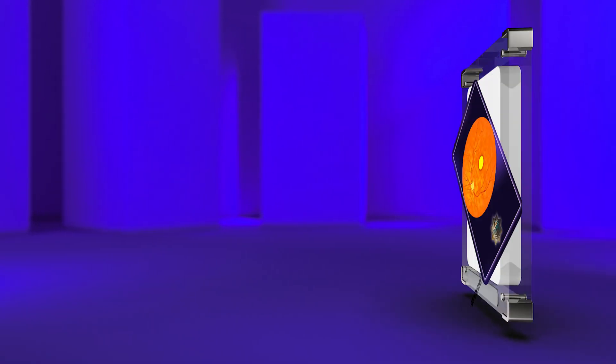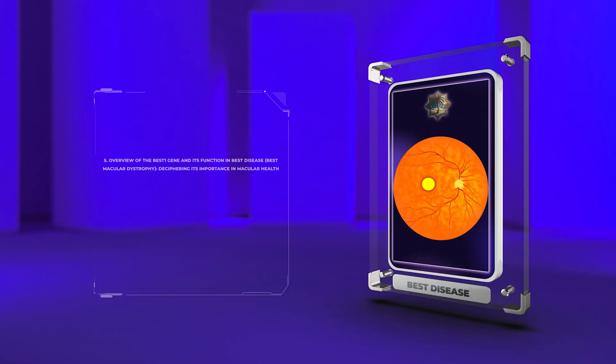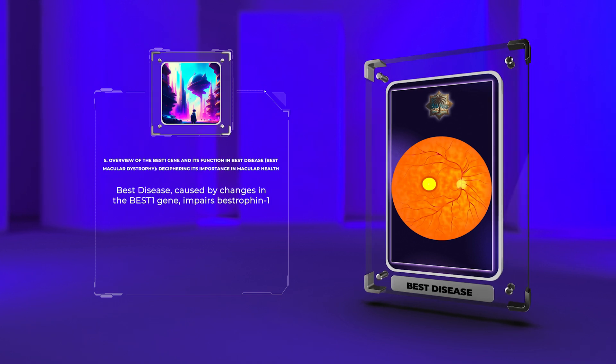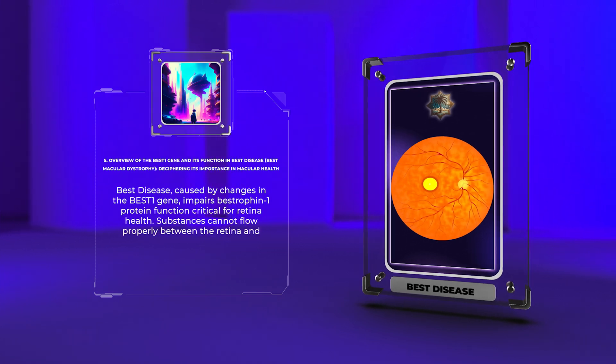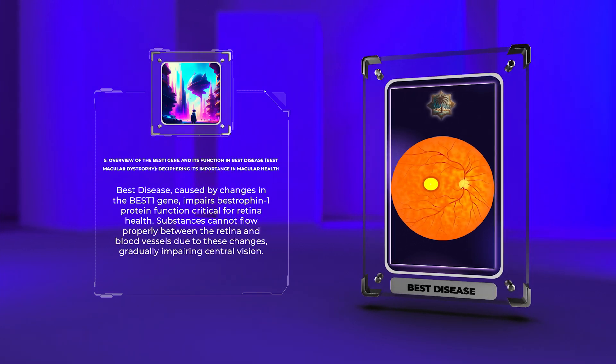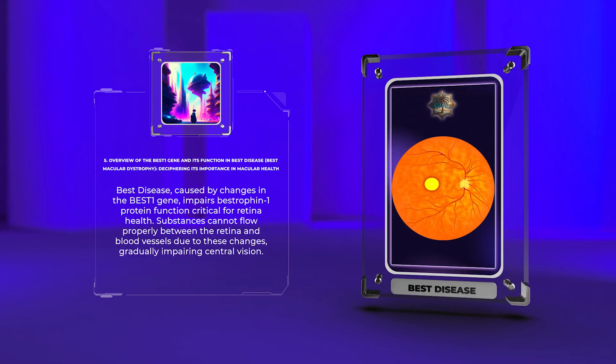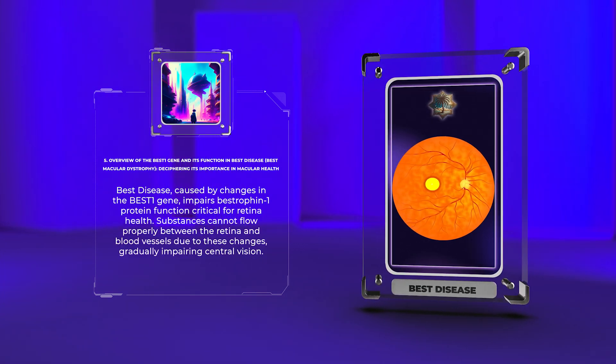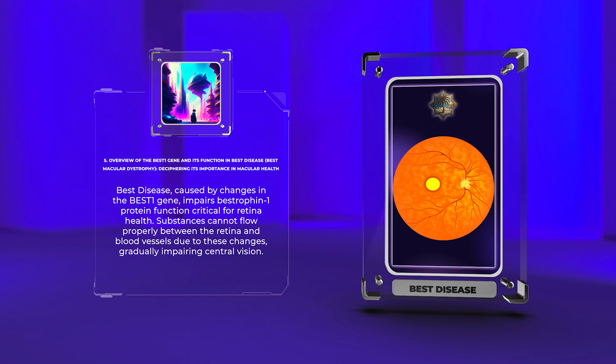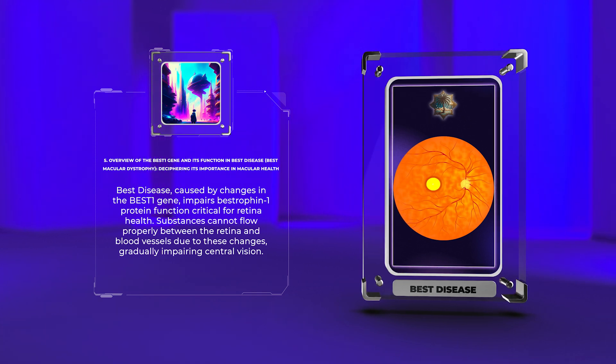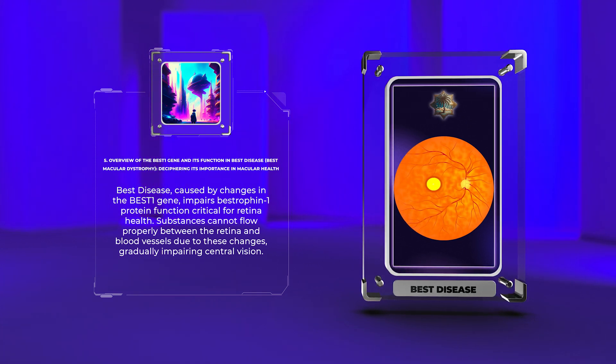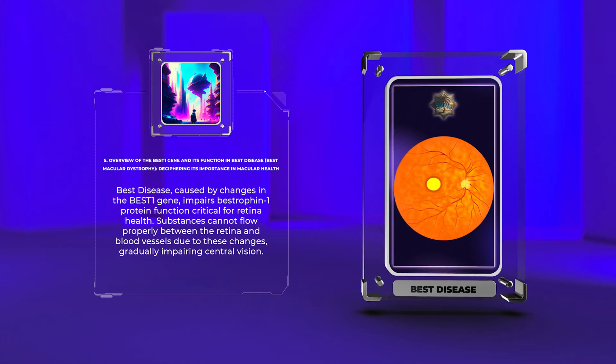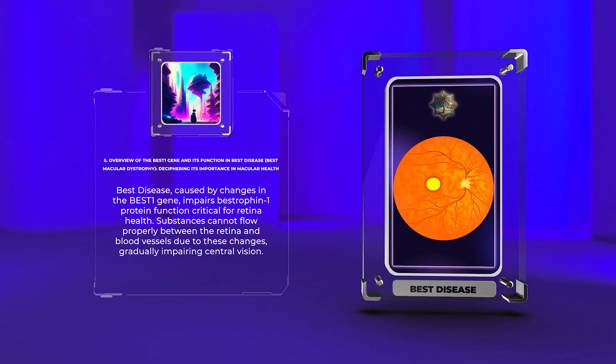Best disease, caused by changes in the best one gene, impairs bistrofin 1 protein function critical for retina health. Substances cannot flow properly between the retina and blood vessels due to these changes, gradually impairing central vision.